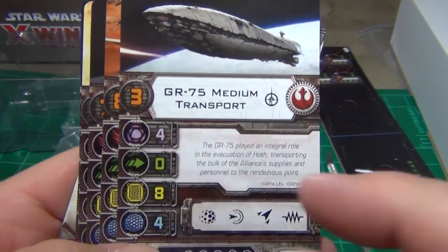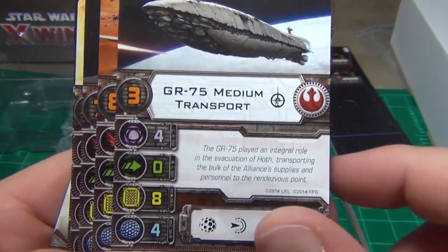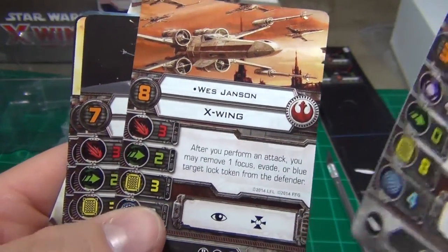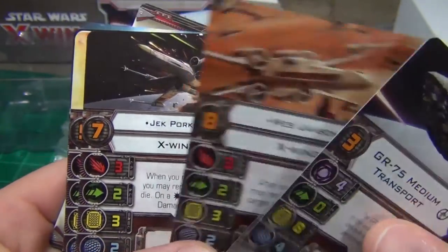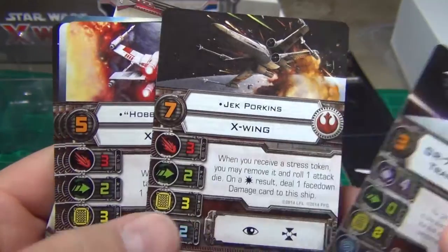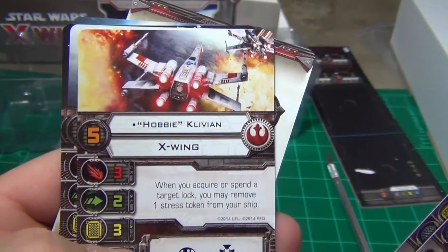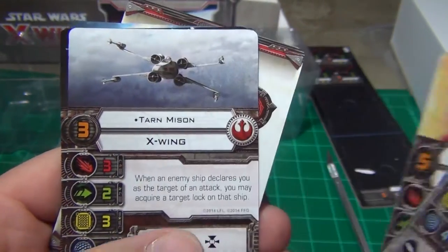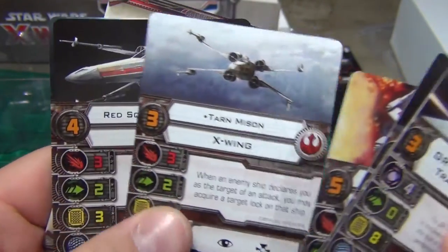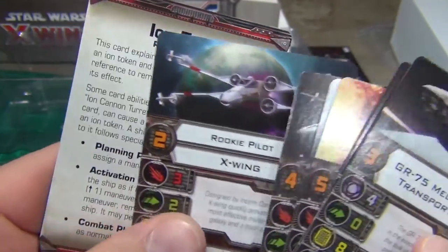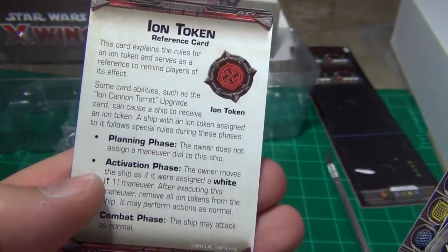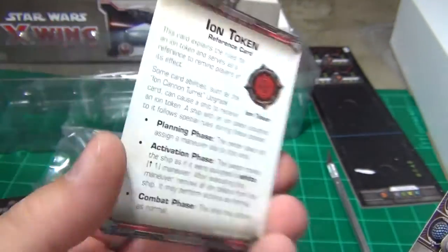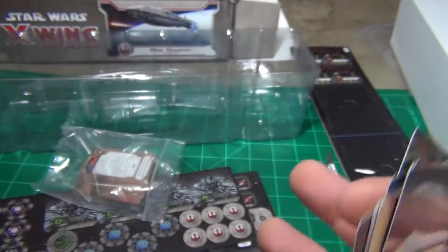So you need the cards for the transport. So these are some little skills for the transport, those purple tokens. Wes Jansen, Jack Porkins, Hobby Clivian, Tarn Son, Red Squadron Pilot, Rookie Pilot. And a new token explanation card.